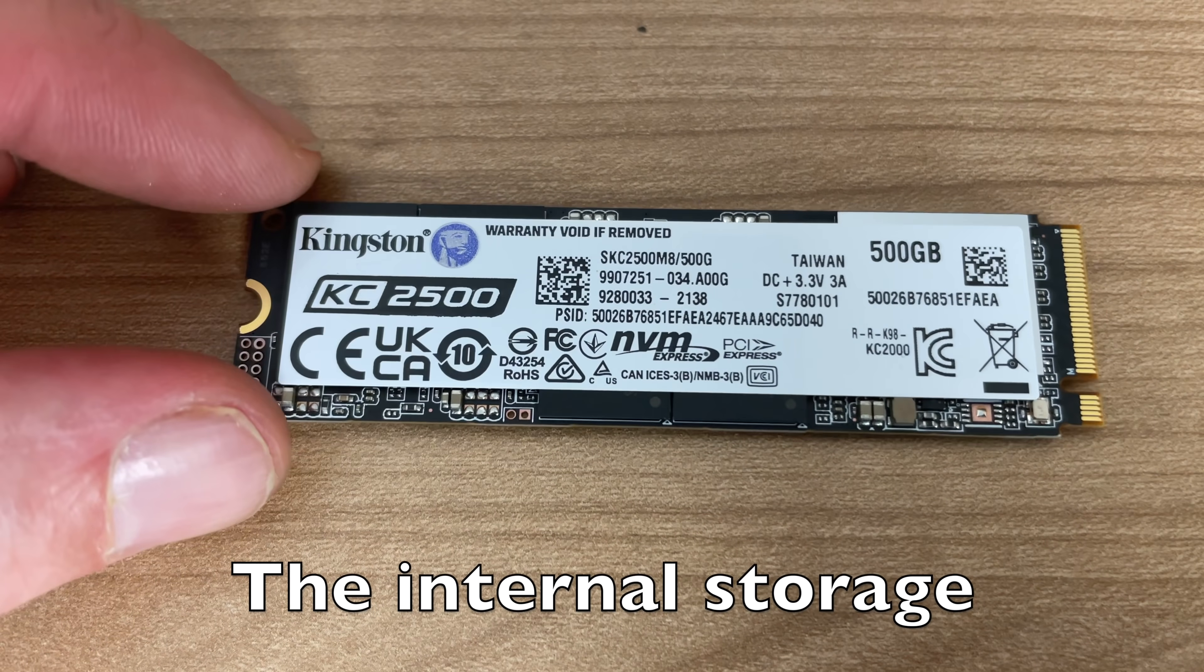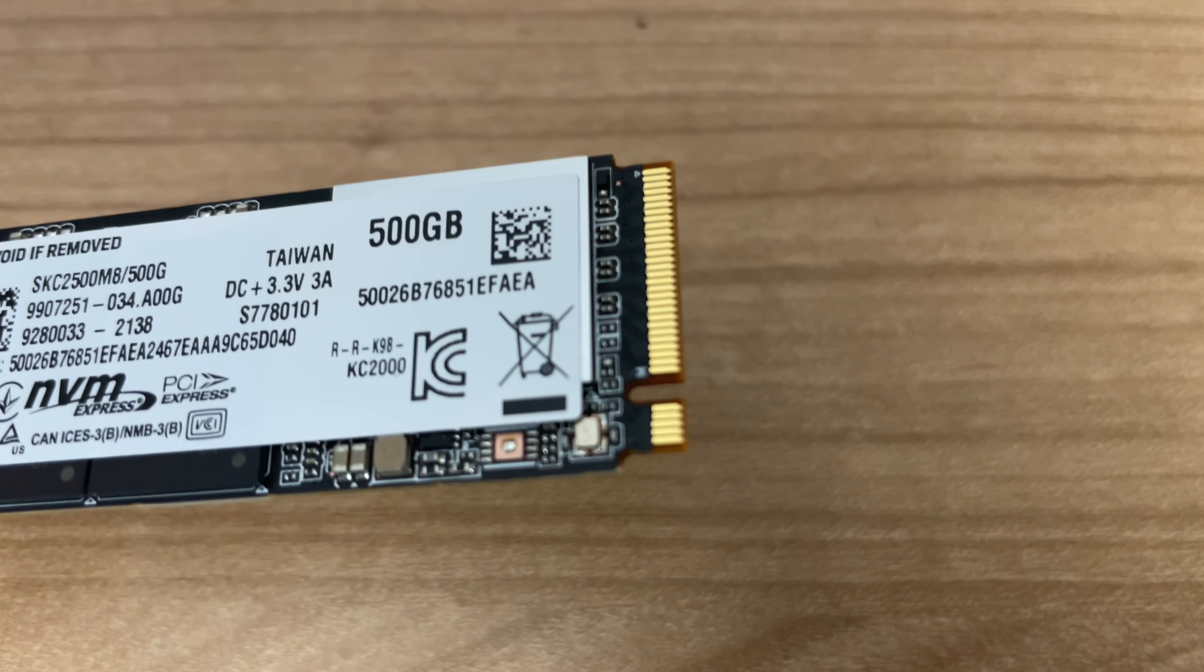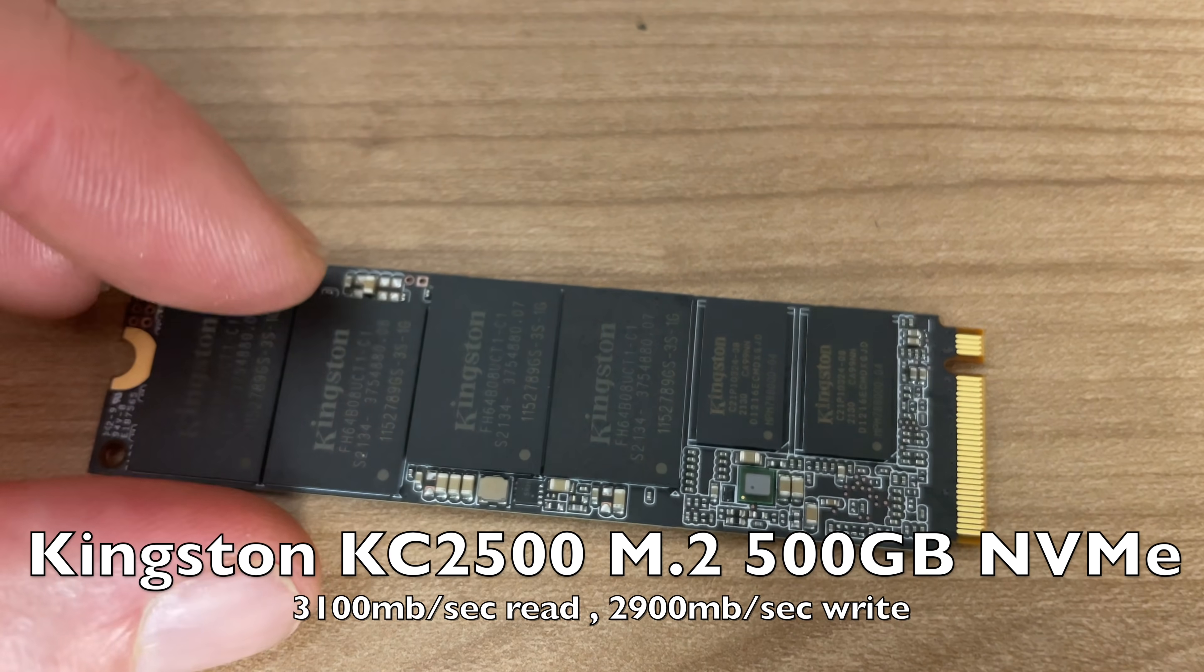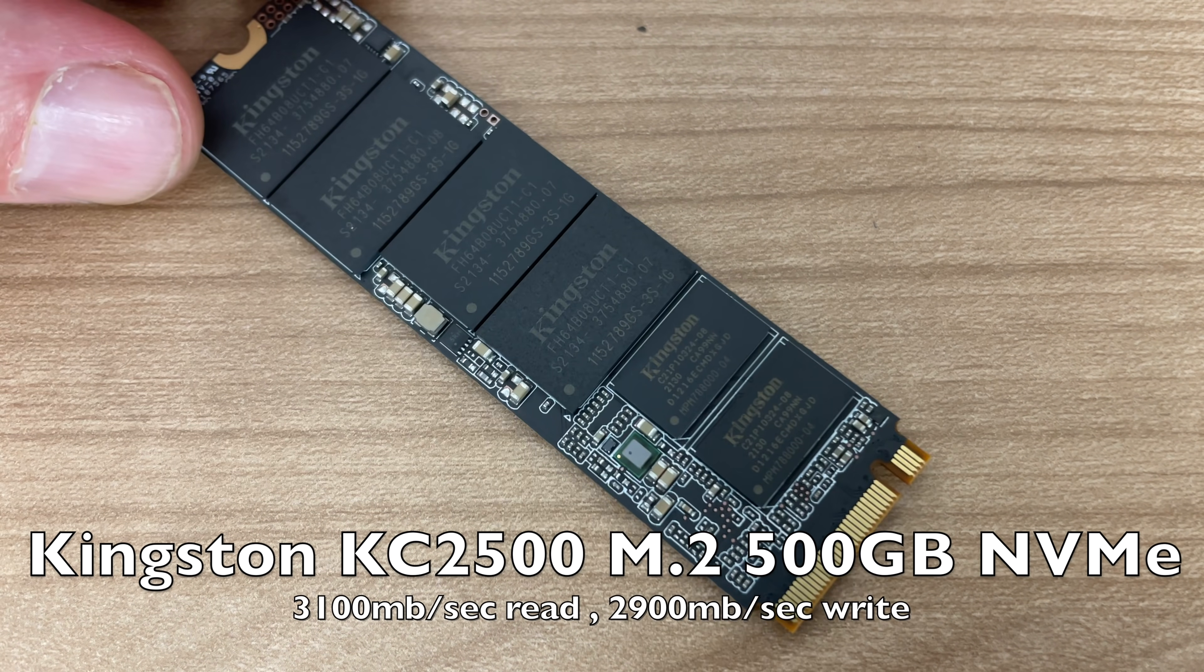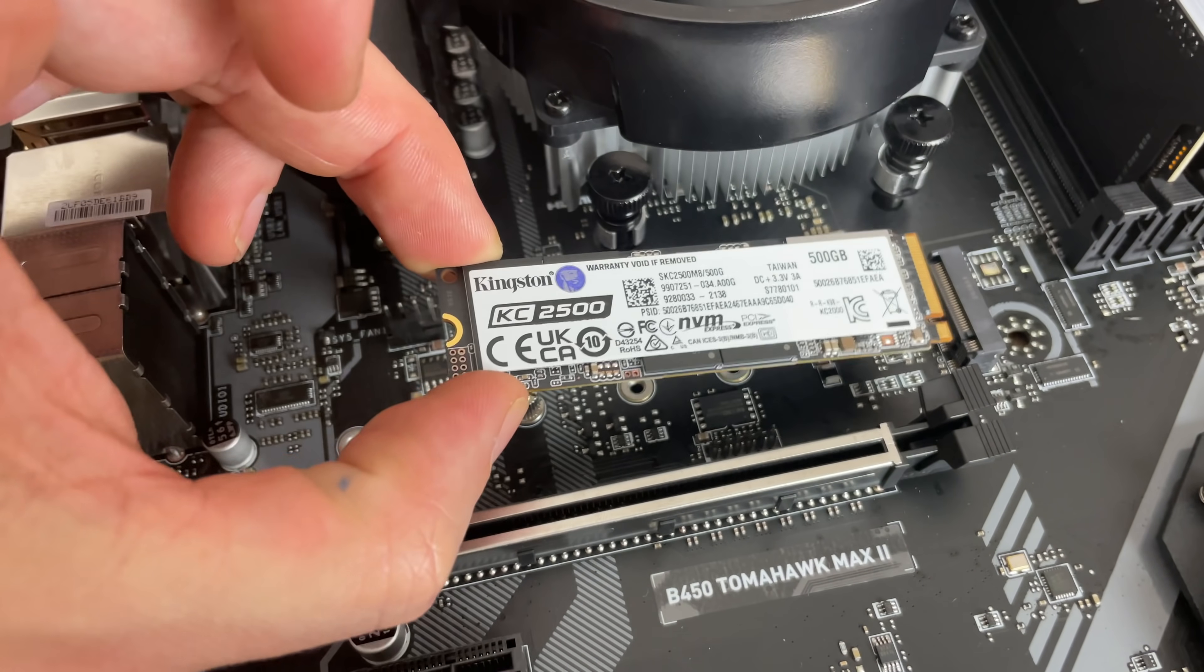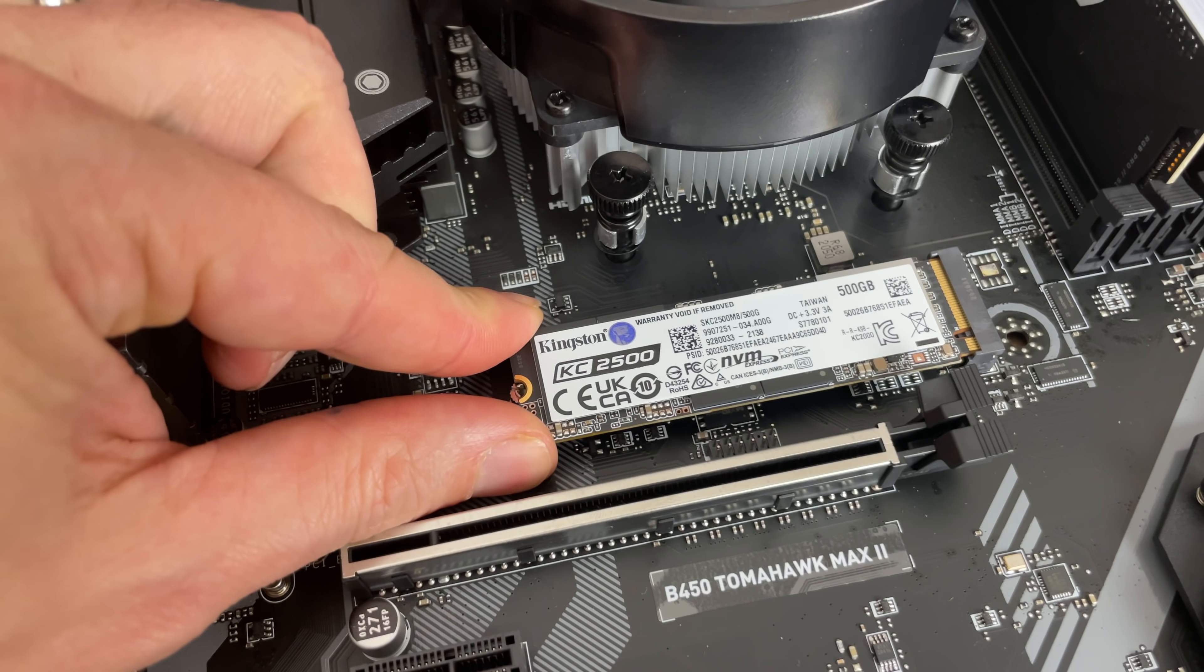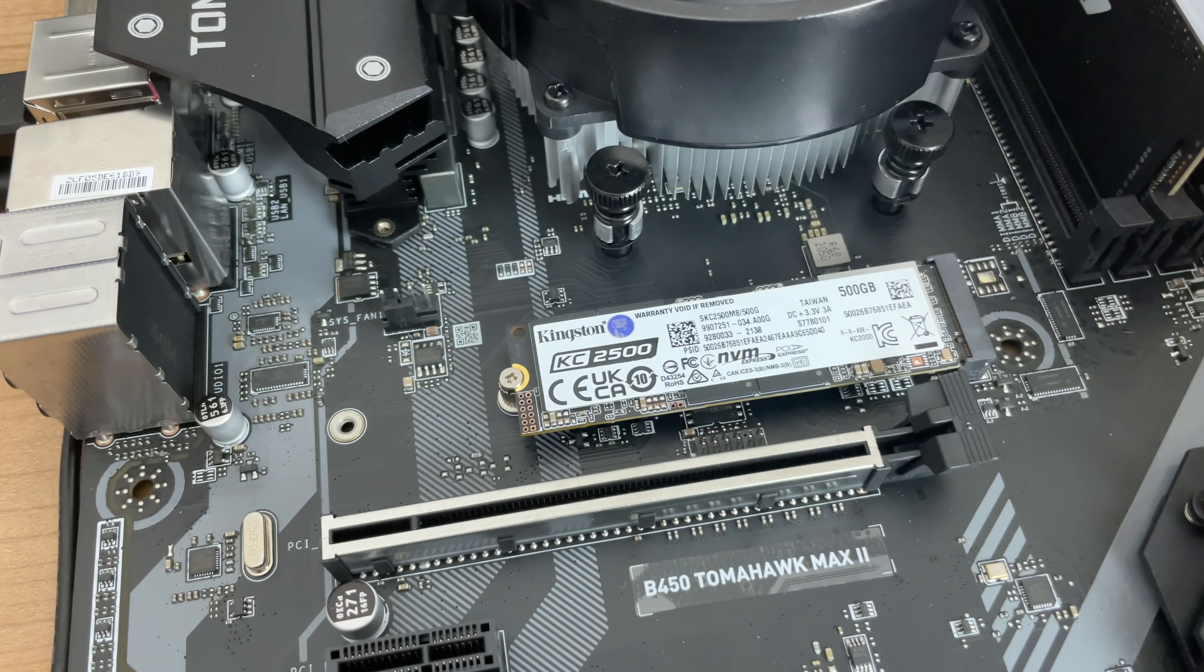Computer storage is also one of those things that has evolved dramatically. I mean, this is a Kingston 500 gigabyte NVMe PCI Express SSD. It has a 3.1 gigabyte per second read speed, which is quite phenomenal when you compare it to traditional hard drives. I mean, it's very small. It snugs in really nicely into this little connector here on the motherboard. It's a really clean solution.